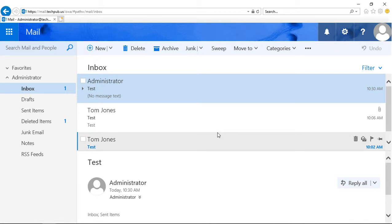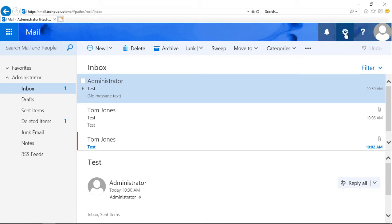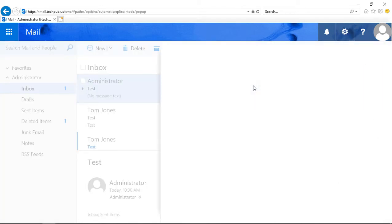We're in Outlook Web App 2019 as well as Office 365, and I'm going to show you how to set up automatic replies when you're out of the office. So while we're logged in as the user that you want to be logged in with, click on this little gear at the top right and click on Automatic Replies.